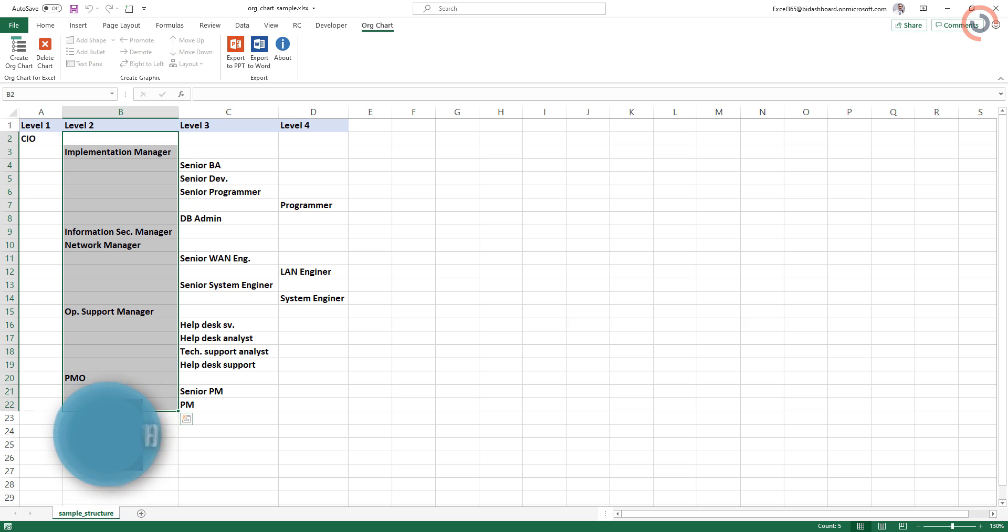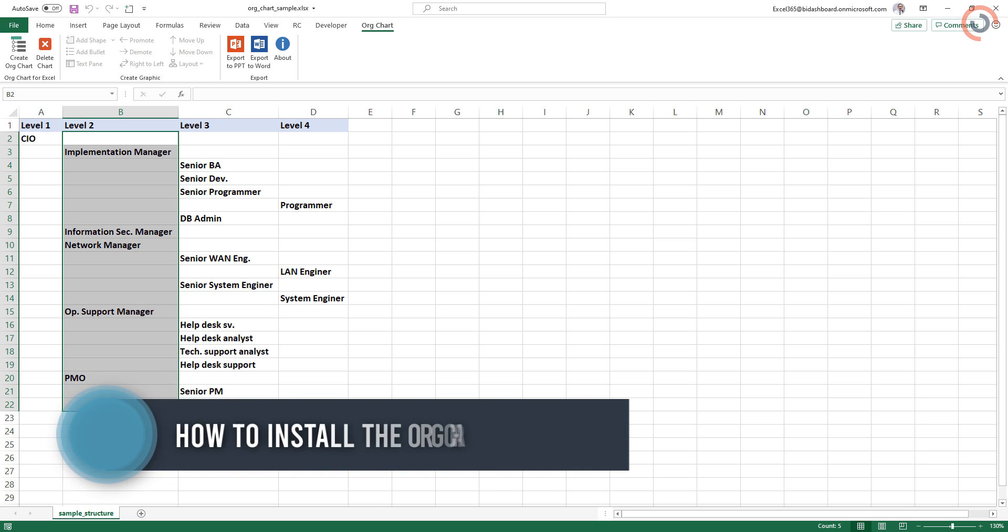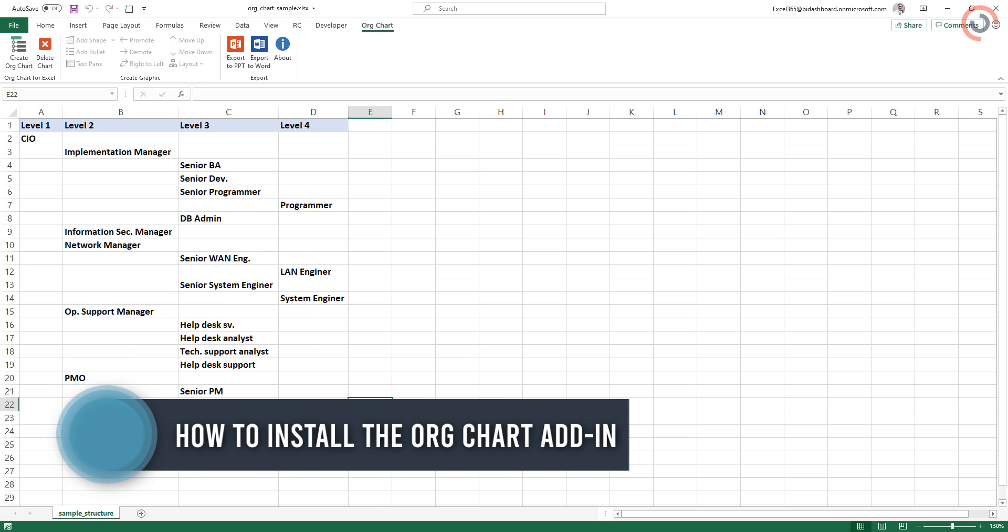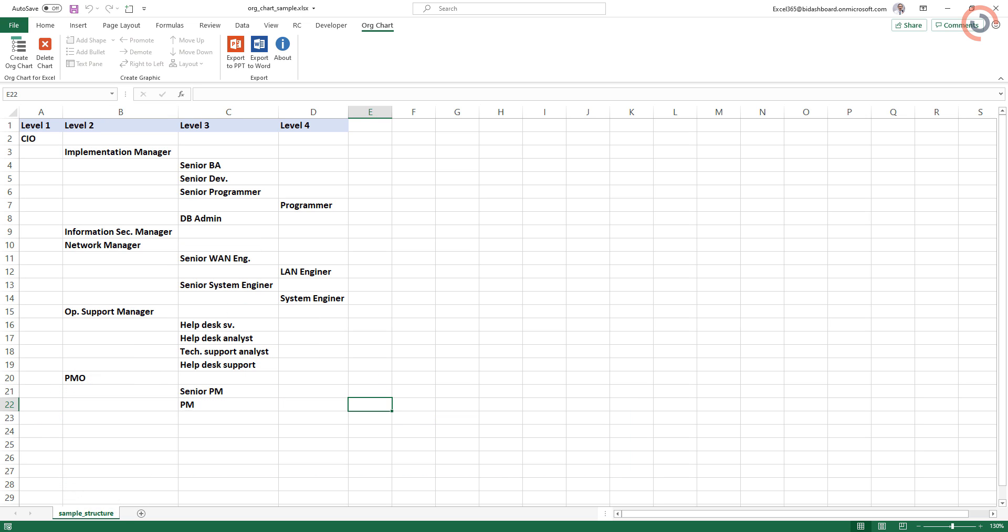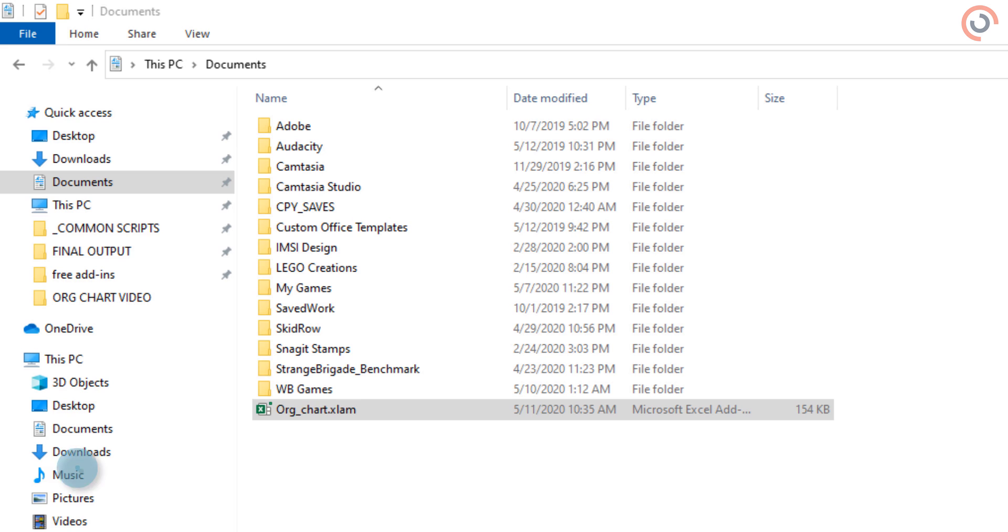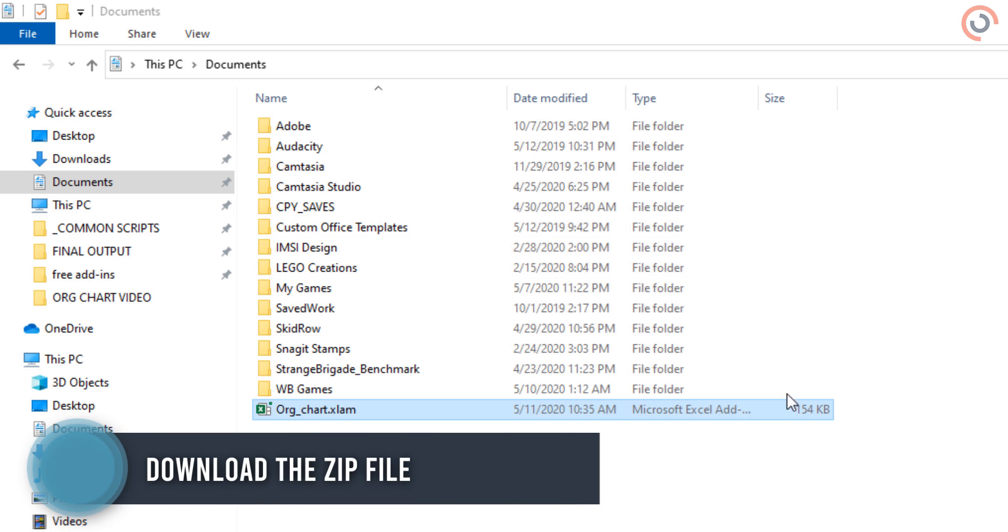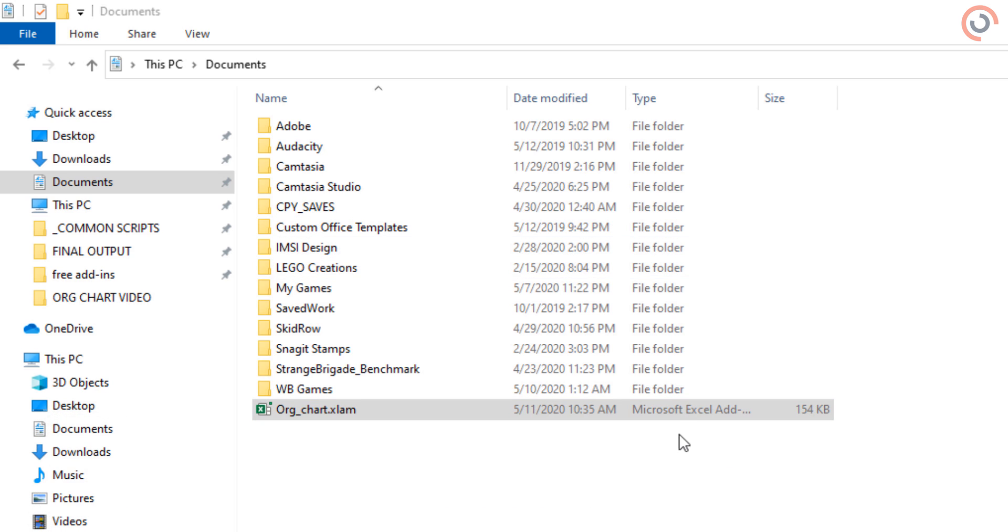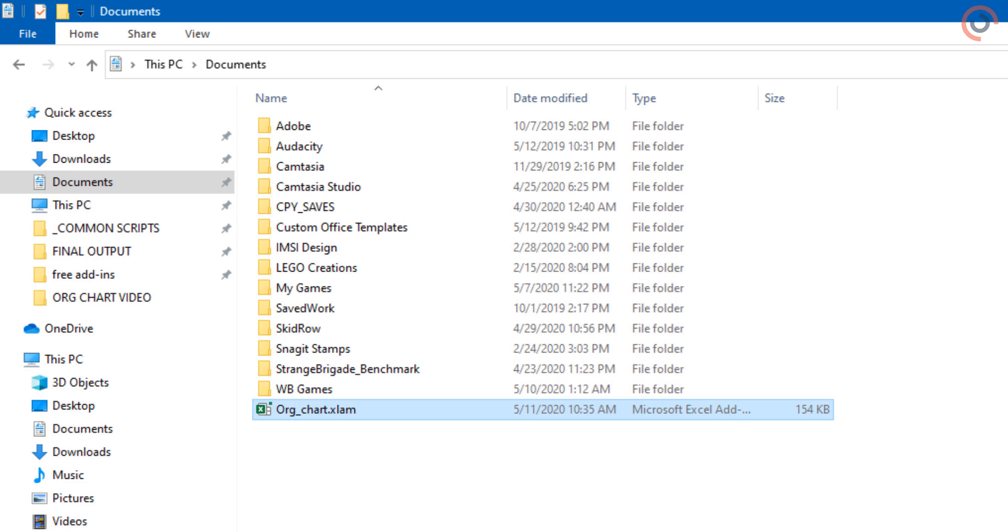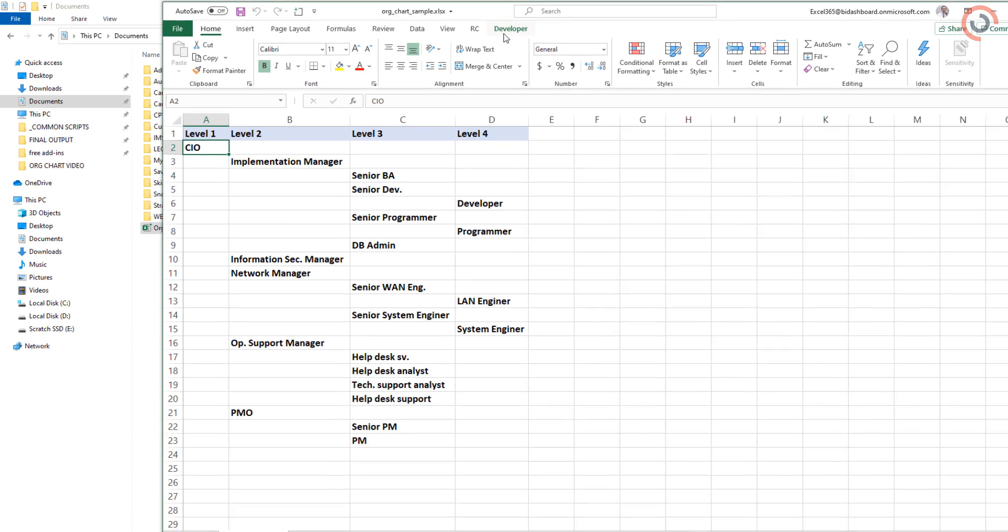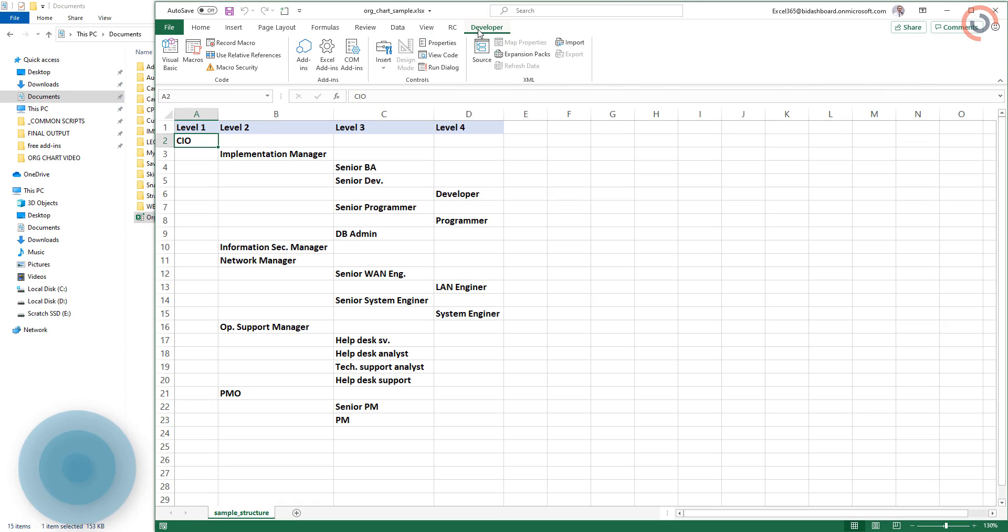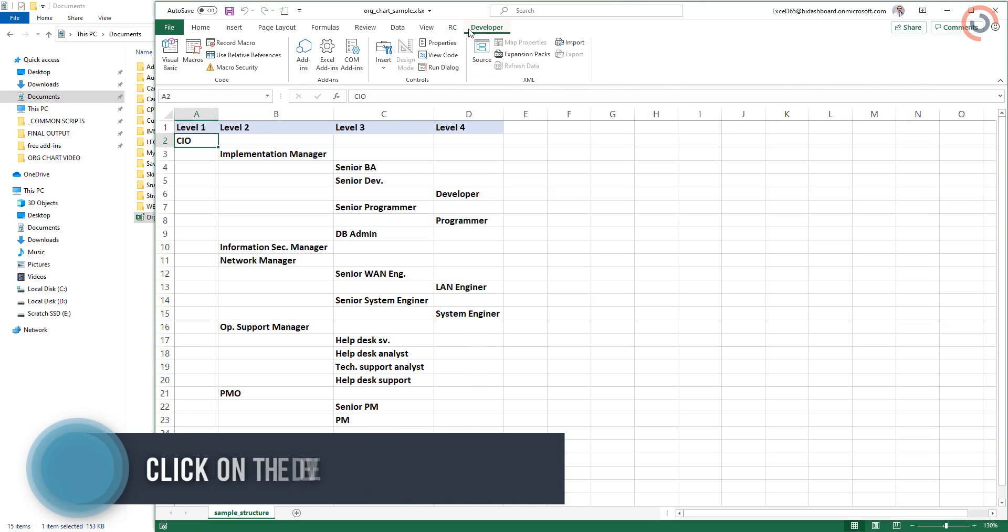Now install the free organizational chart generator. Don't worry, it can take seconds. Download the zip file from our website and extract the content into your documents folder. Switch back to Excel and click on the Developer tab.